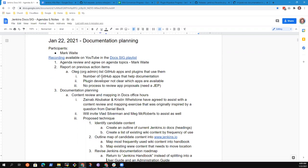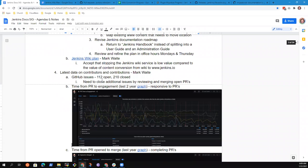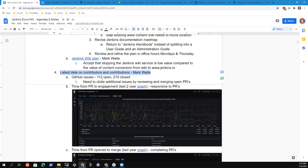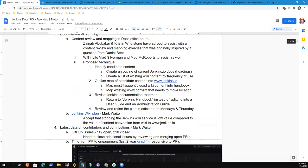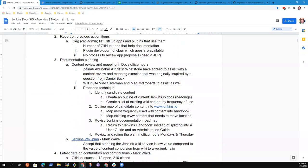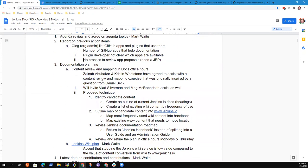Documentation planning is one topic that we'll touch on, and then latest data on contributors and contributions with the addition of a new component into the data that we're collecting. So first topic, let's take a look at the documentation planning idea.